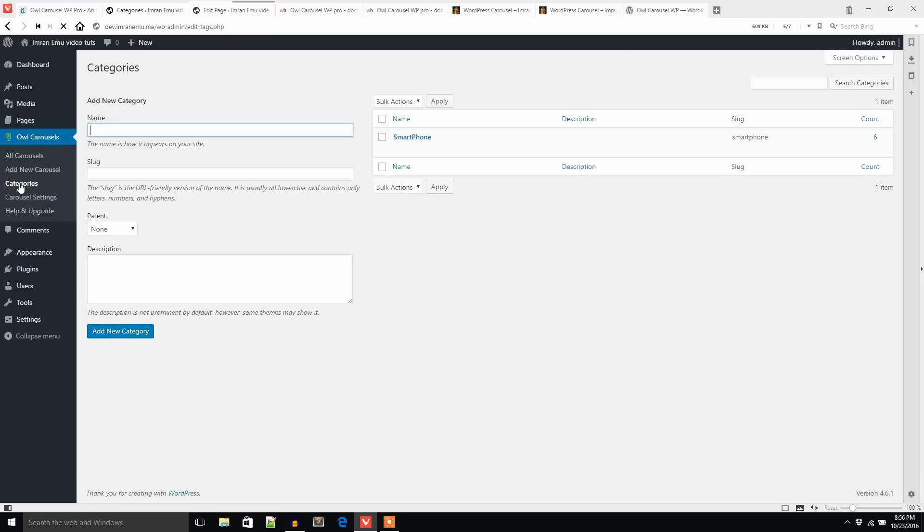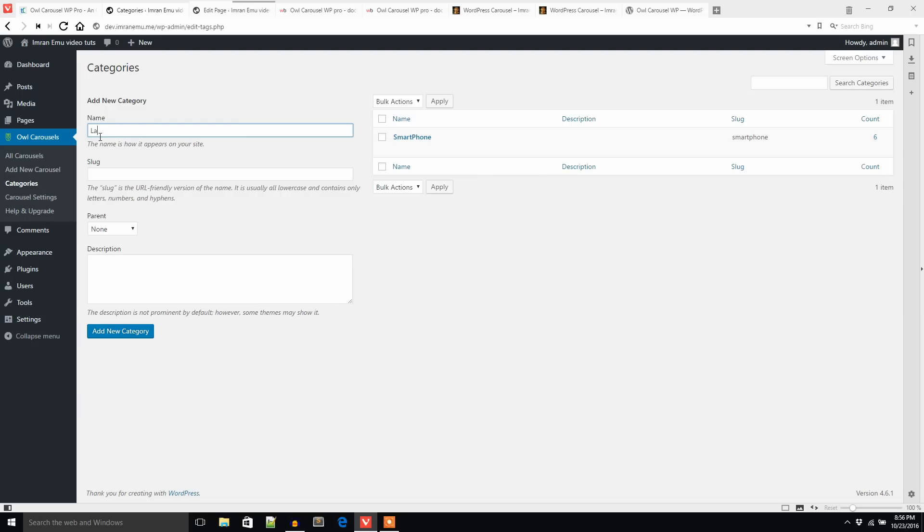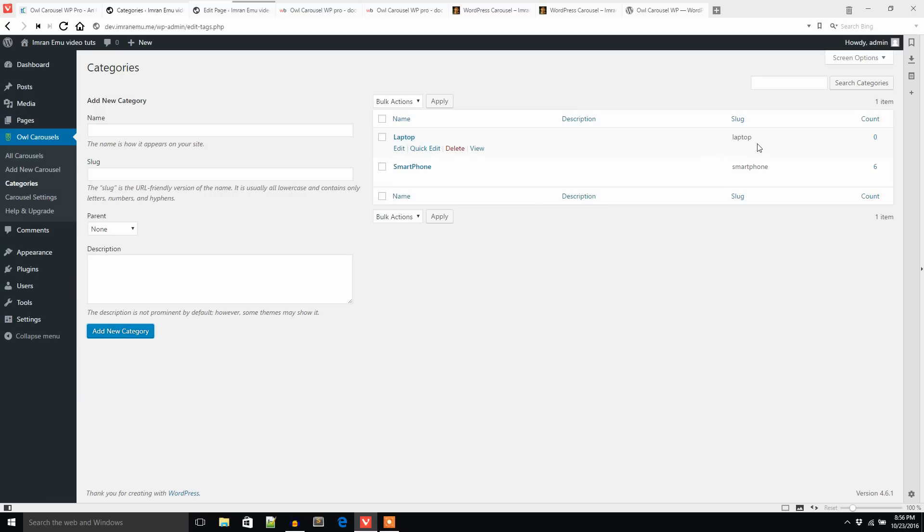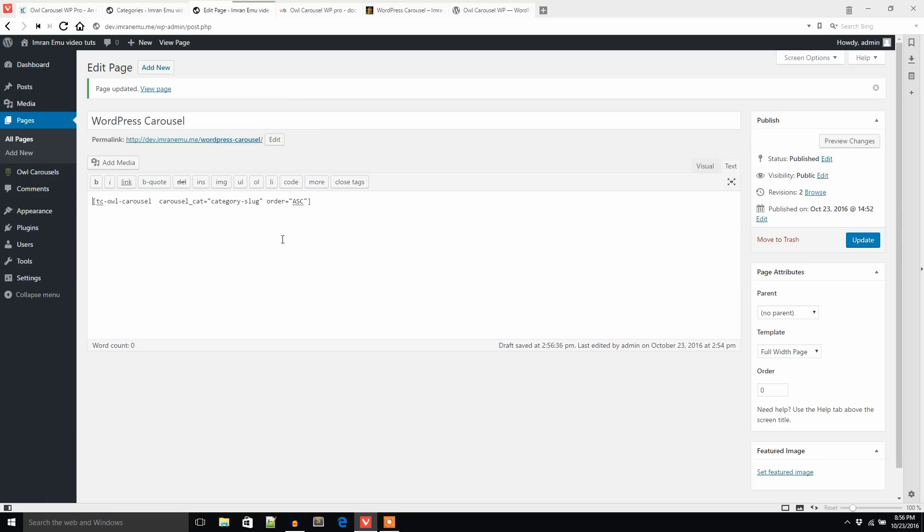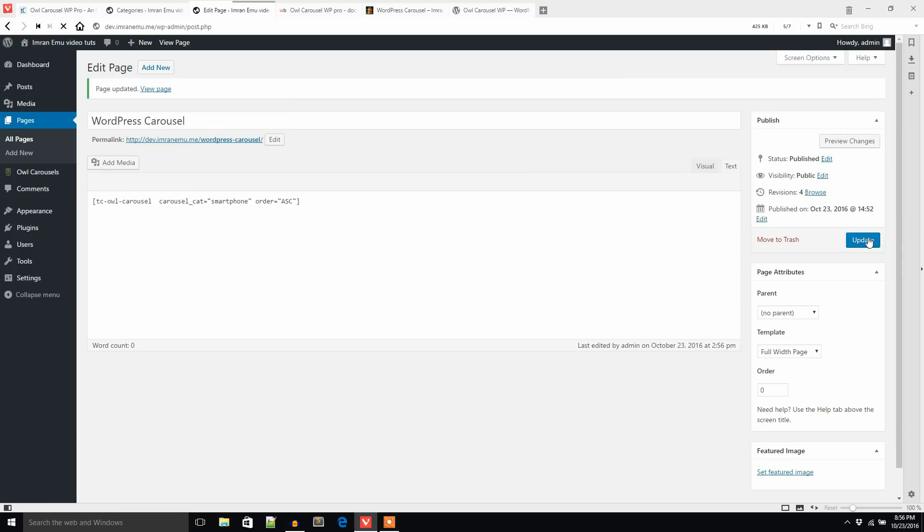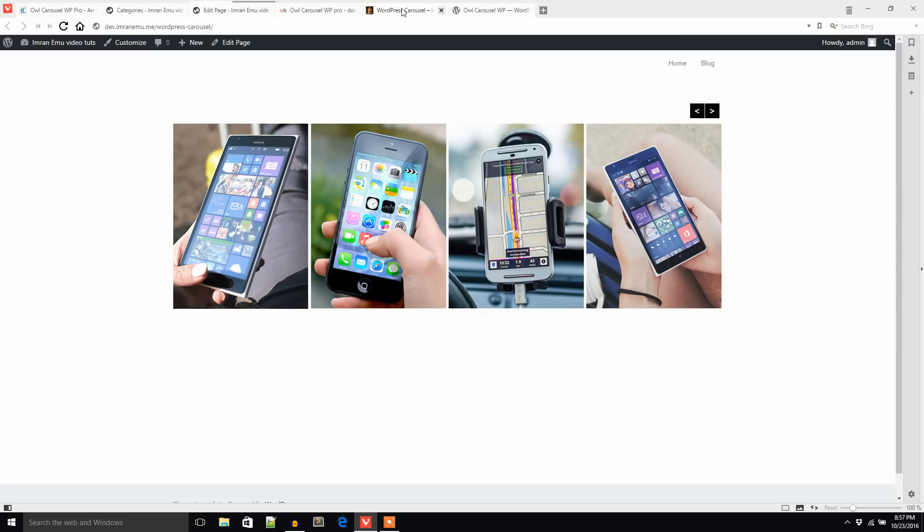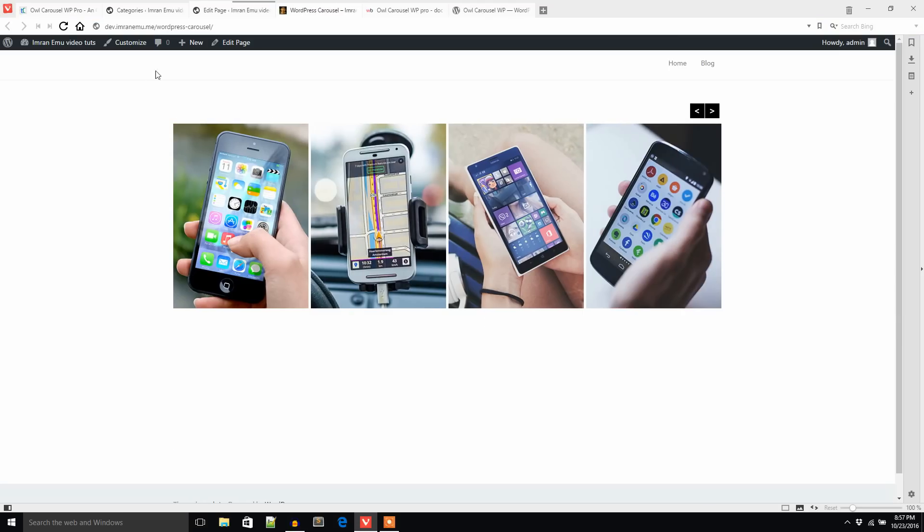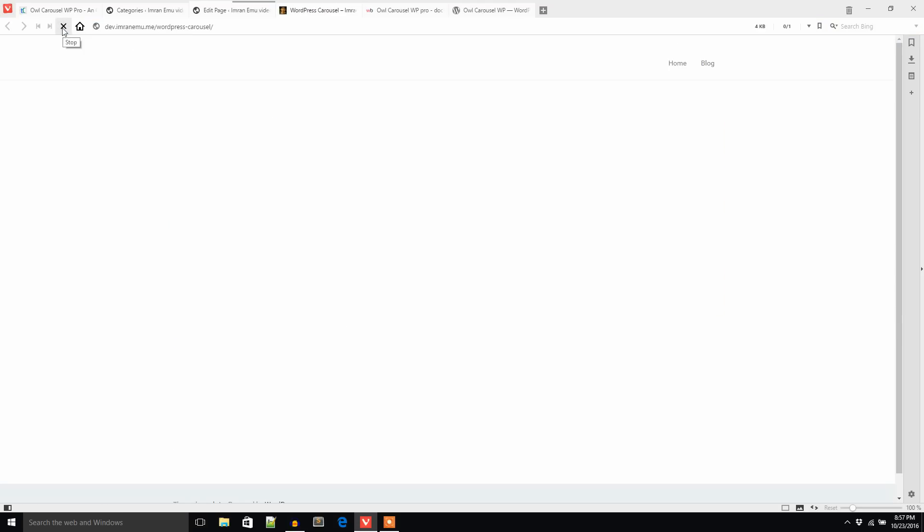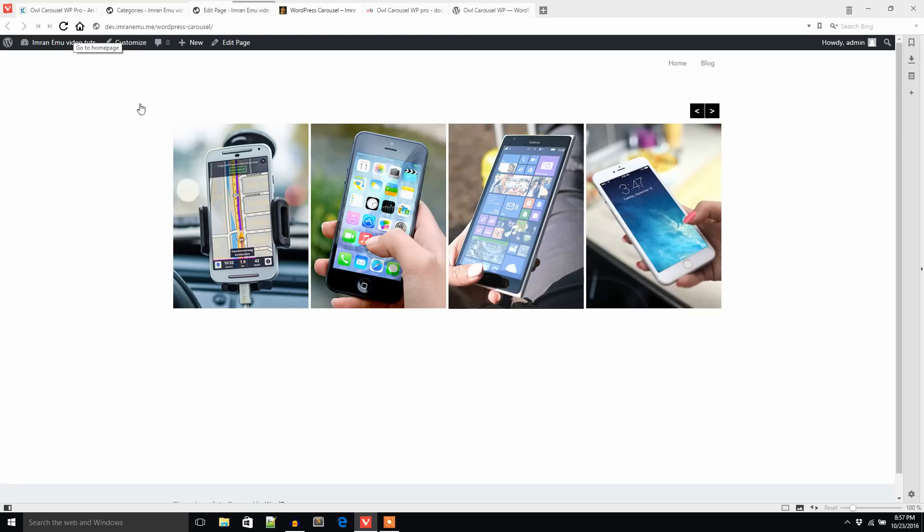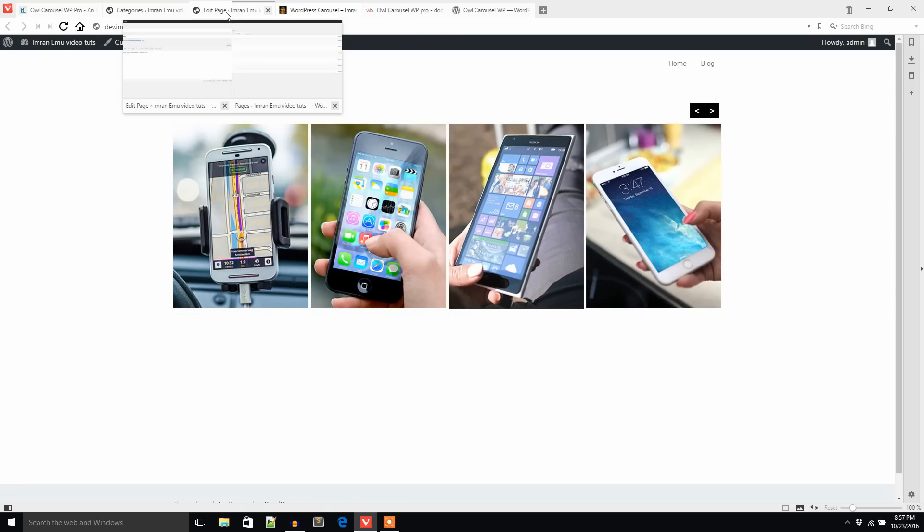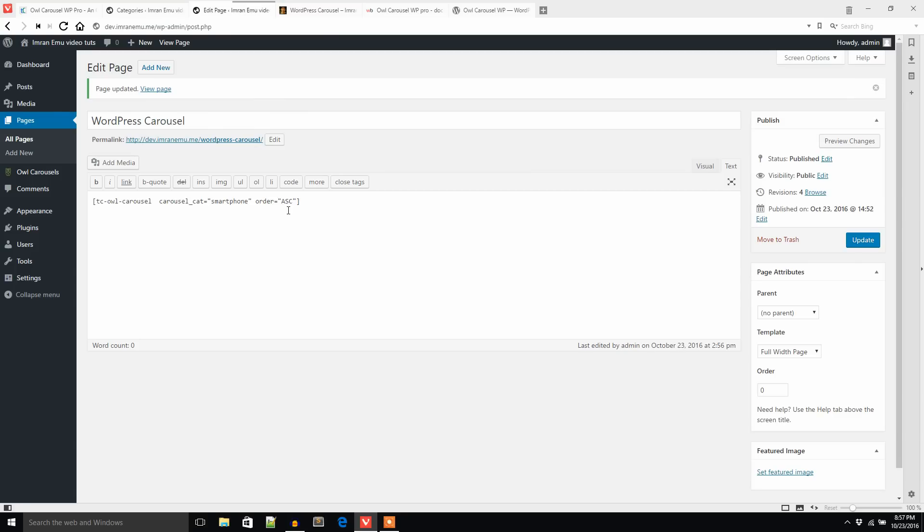Now I would like to go to the Categories section. For smartphone, the category slug is smartphone. If you create some other category, then you will get different category slugs like laptop, you will get another slug. Let's see what happens. I'm going to put the category slug here: smartphone.